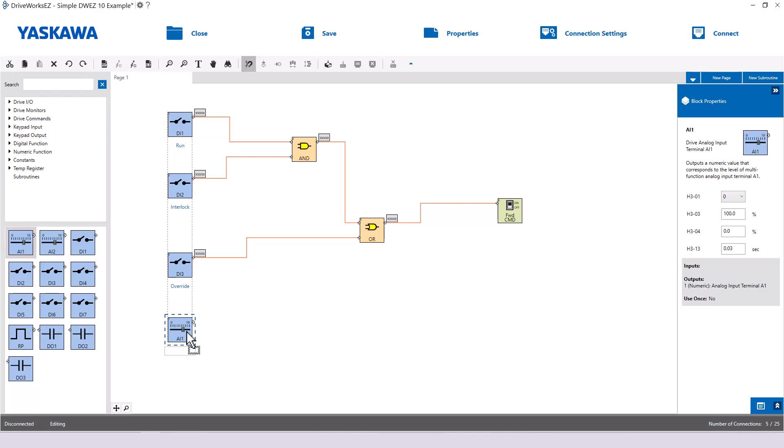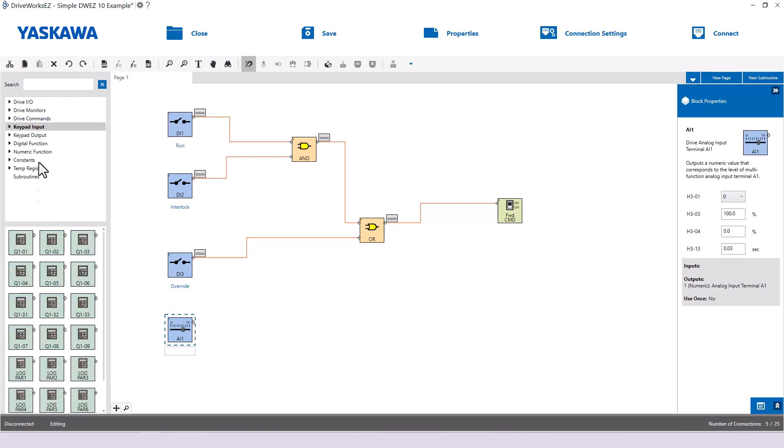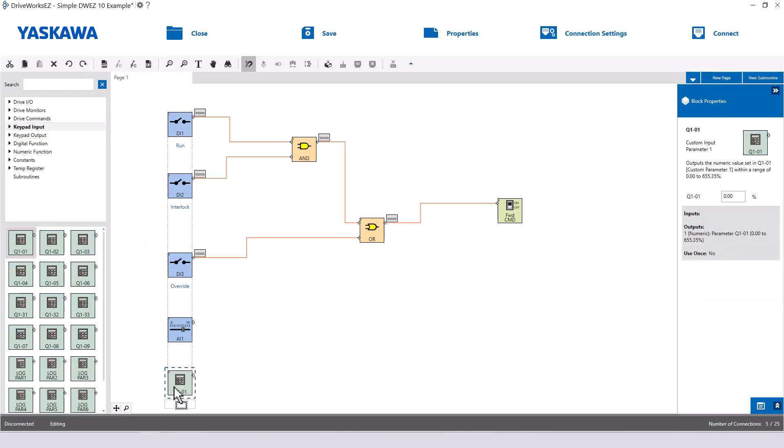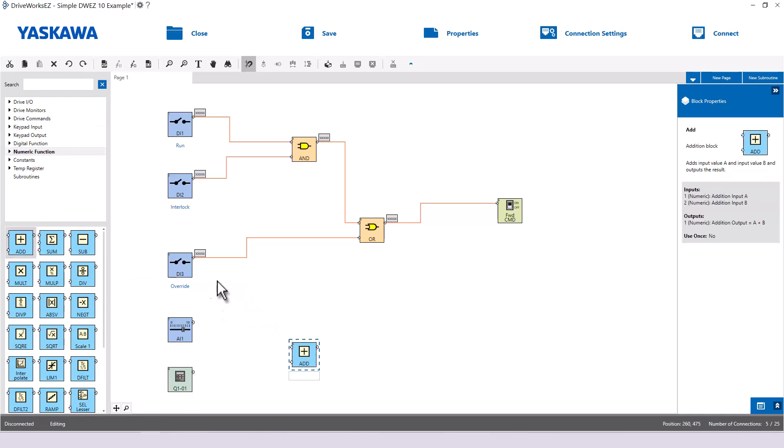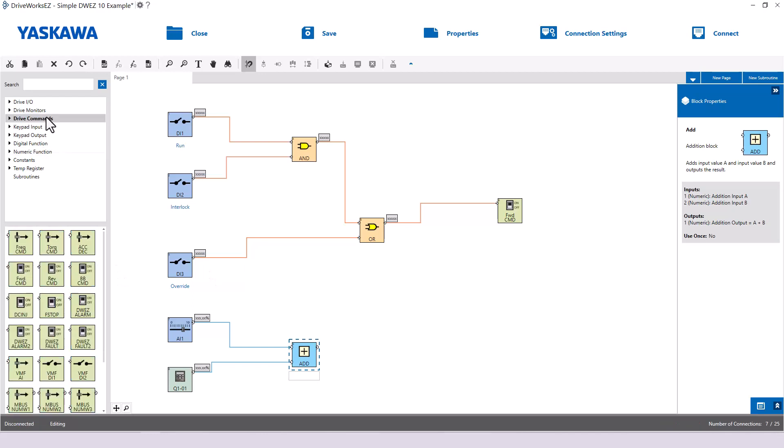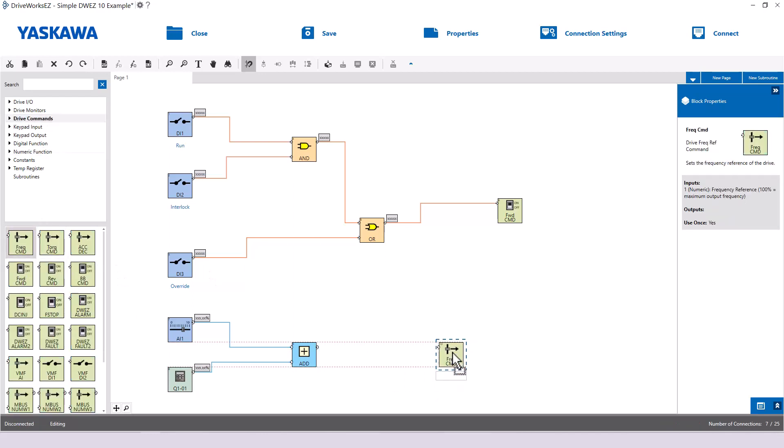With DriveWorks EZ, this can be accomplished with ease. Drag a keypad input block onto the page. Grab an ADD block and connect the analog input and the keypad block both to the ADD block. The output of the ADD block will be connected to the frequency command block.